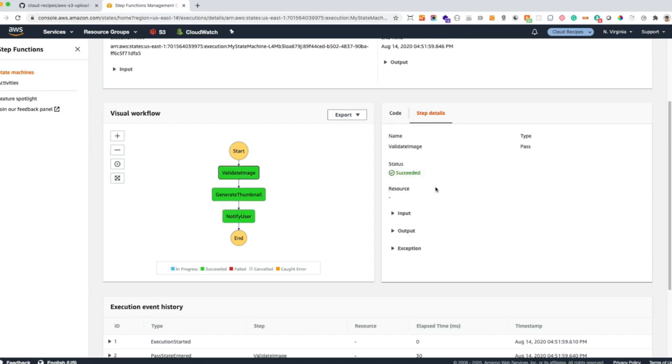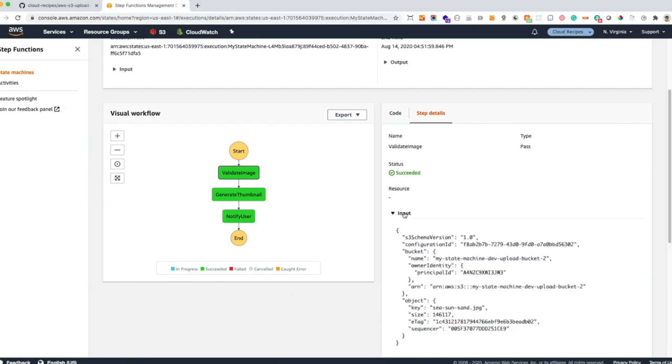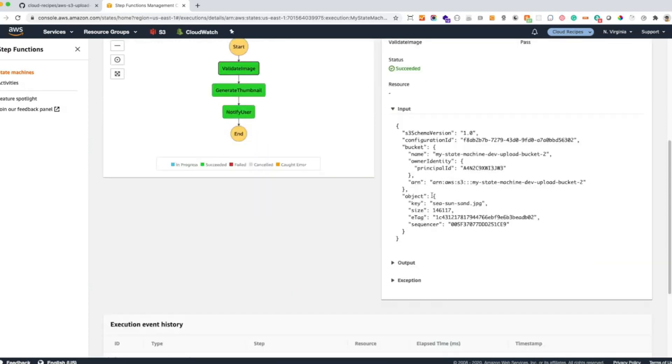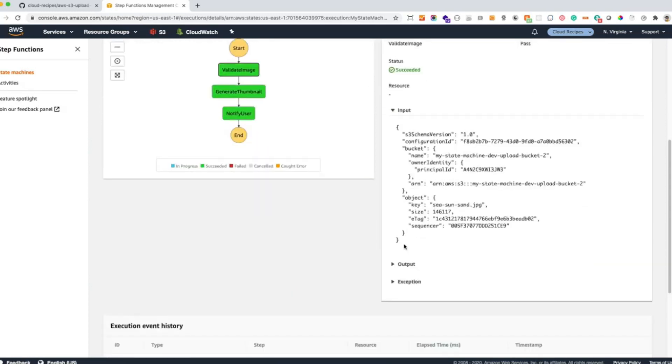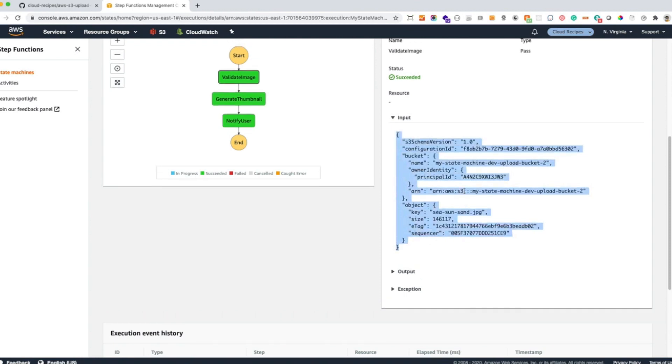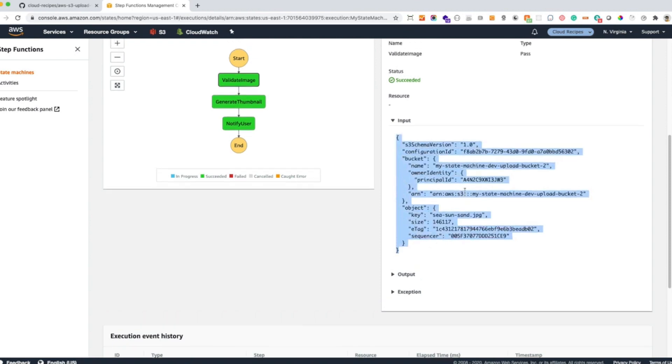If we click here and we go to the input parameter, we can see that this is the S3 object that AWS sent as part of the event to the Lambda function. And the Lambda function is passing this as an input parameter to our Step Function.